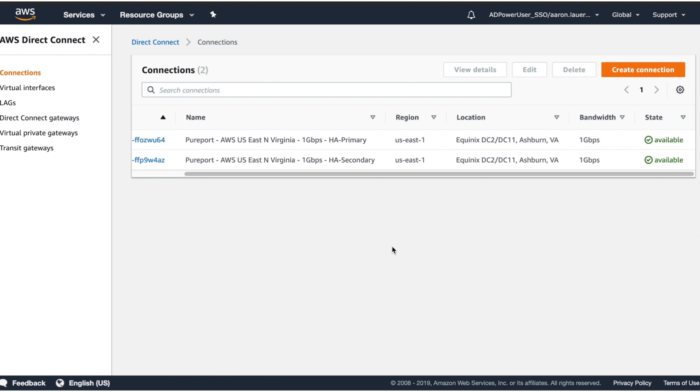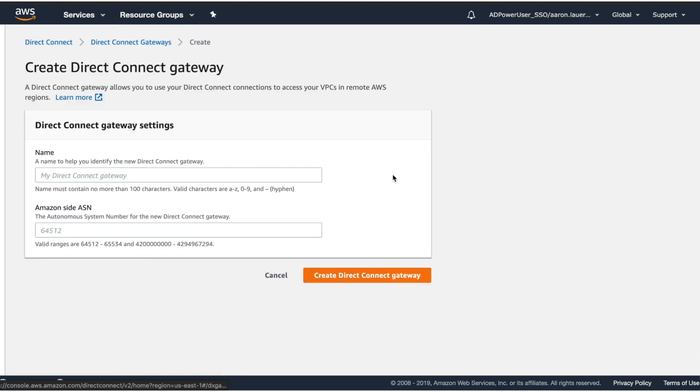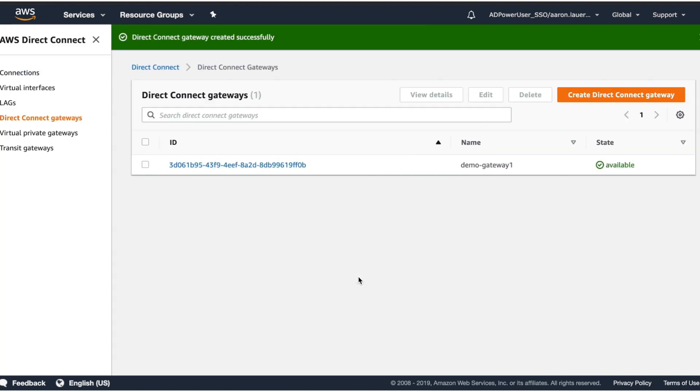Okay, now that those connections are available, we're going to go ahead and create a Direct Connect gateway. We're going to use the same ASN that we used in the Pureport console and that's pretty much immediately available.